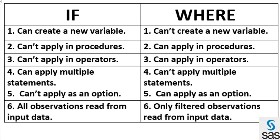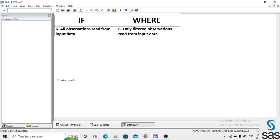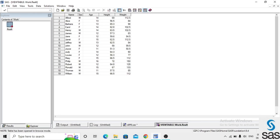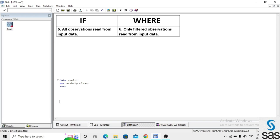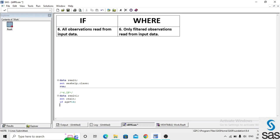The sixth difference is about how observations are read from a dataset. We take an example from sashelp.class, name the dataset 'realt', and run. We have variables: name, sex, age, height, and weight. We apply a simple filter condition in IF and WHERE. First in IF: data realt1, set realt; if age equals 14, and run. Log is clear.